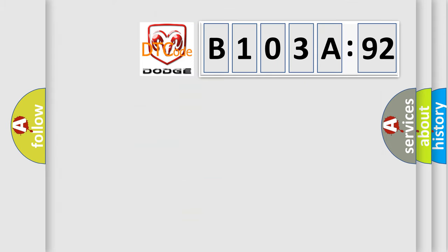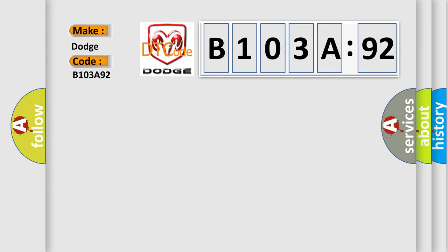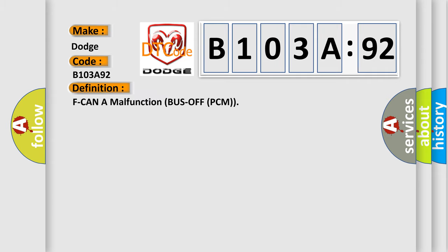So, what does the diagnostic trouble code B103A92 interpret specifically for Dodge car manufacturers? The basic definition is F CAN A malfunction bus off PCM. And now this is a short description of this DTC code.